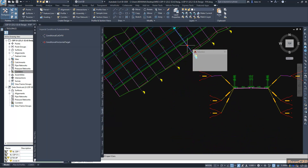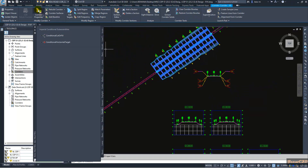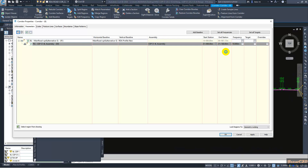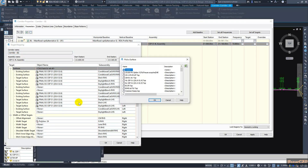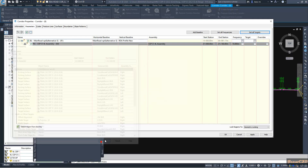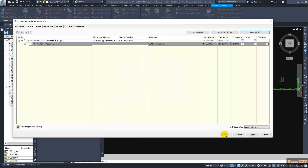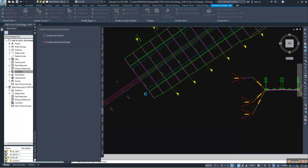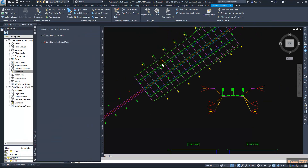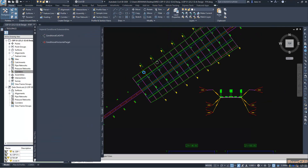What I have to do now is rebuild the corridor. I will select the corridor, then go and set all targets. I have not set the existing ground targets, so I set the final existing ground and click OK. Now everything is okay.